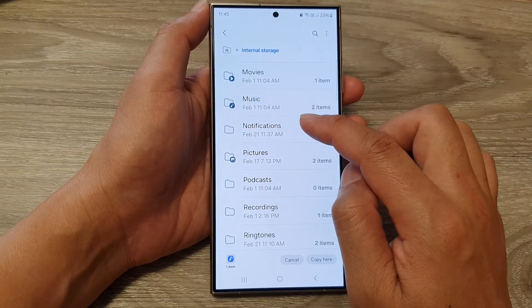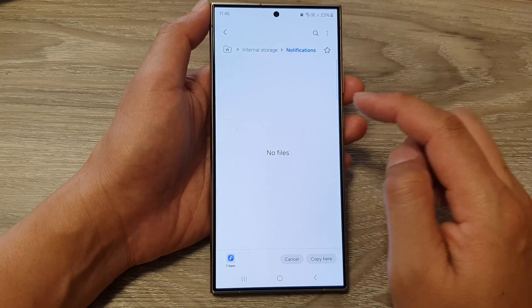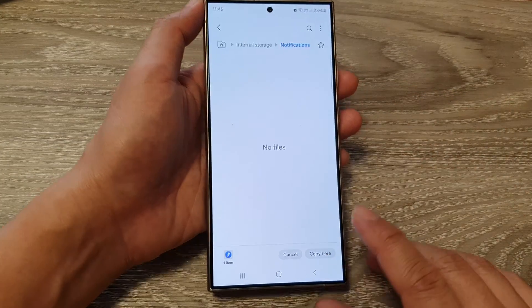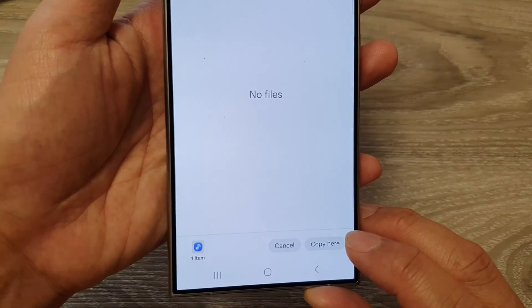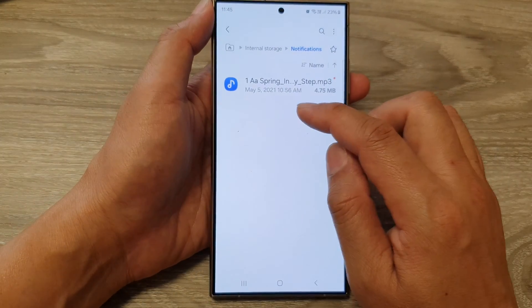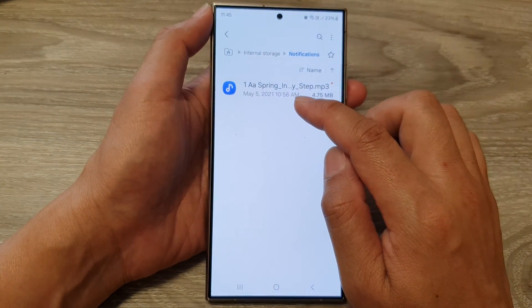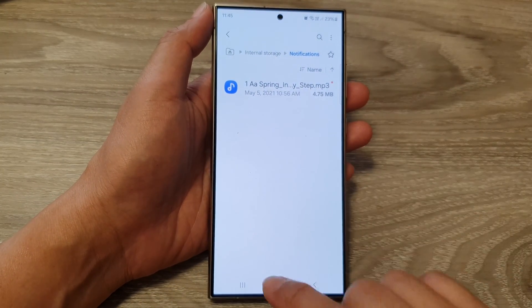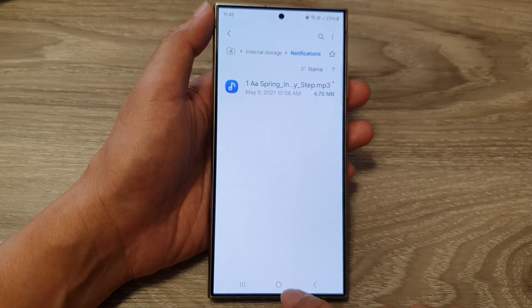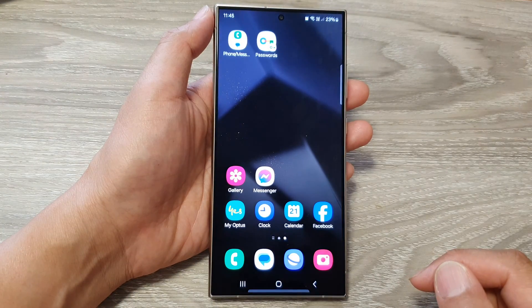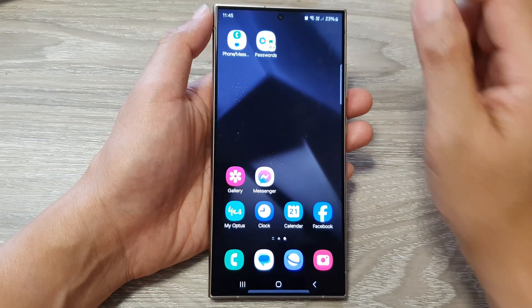Tap on notifications, and then tap copy here to paste the file into this folder. After that, tap on the home button to go back to the home screen.